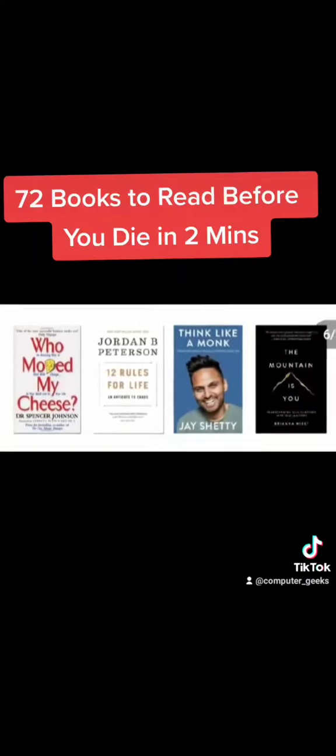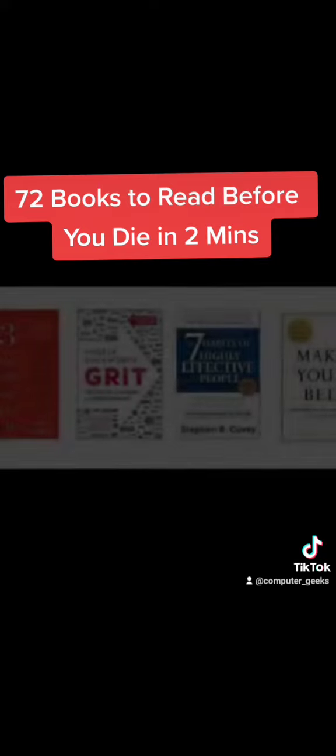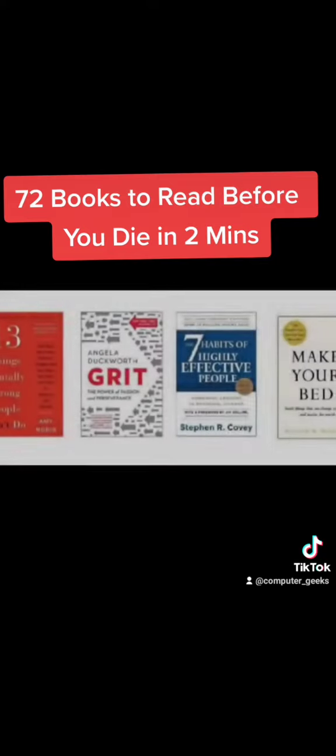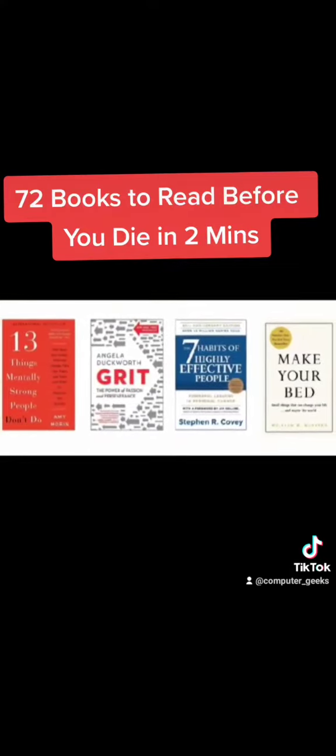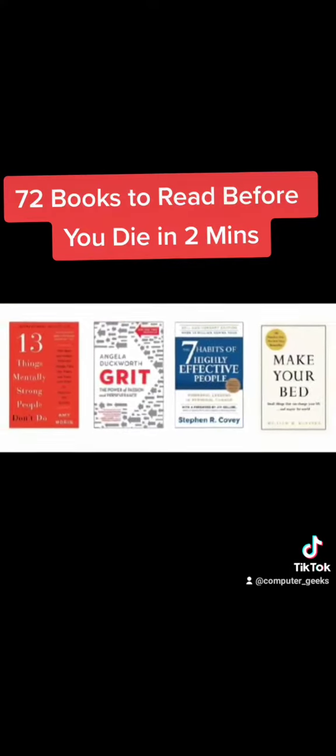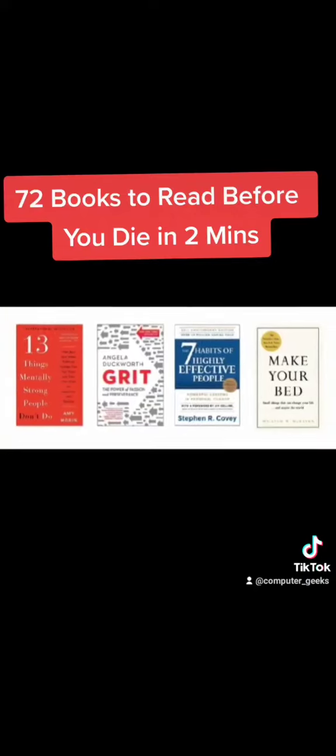12 Rules For Life, Think Like A Monk, The Mountain Is You, Thirteen Things Mentally Strong People Don't Do, Grit, Seven Habits Of Highly Effective People, Make Your Bed.